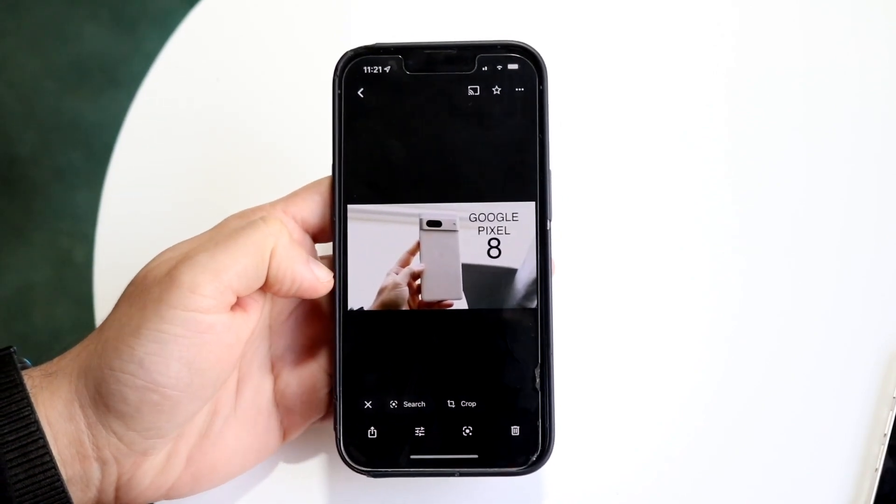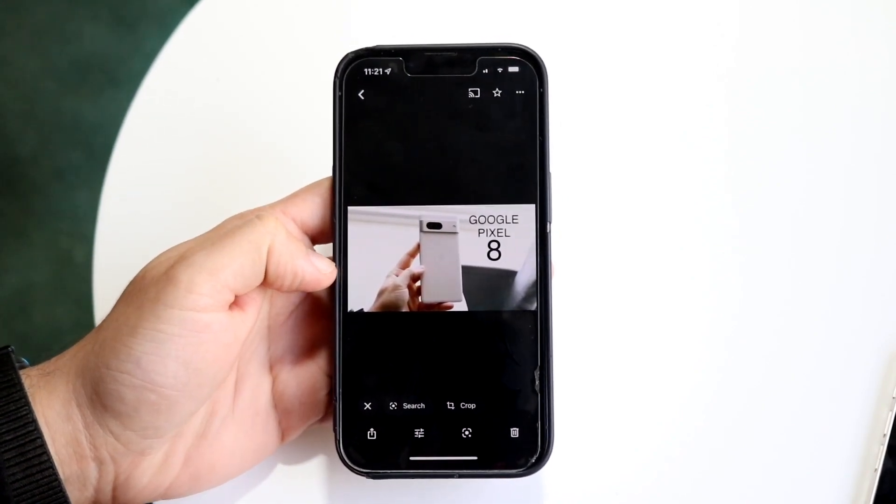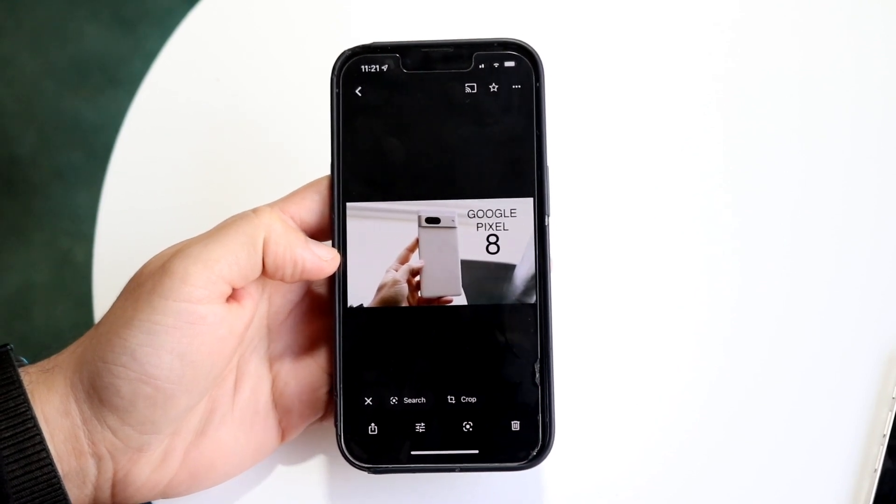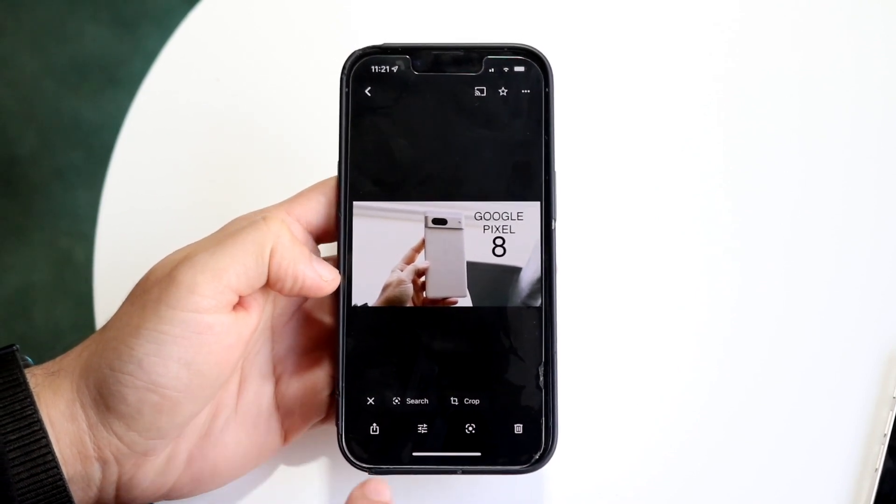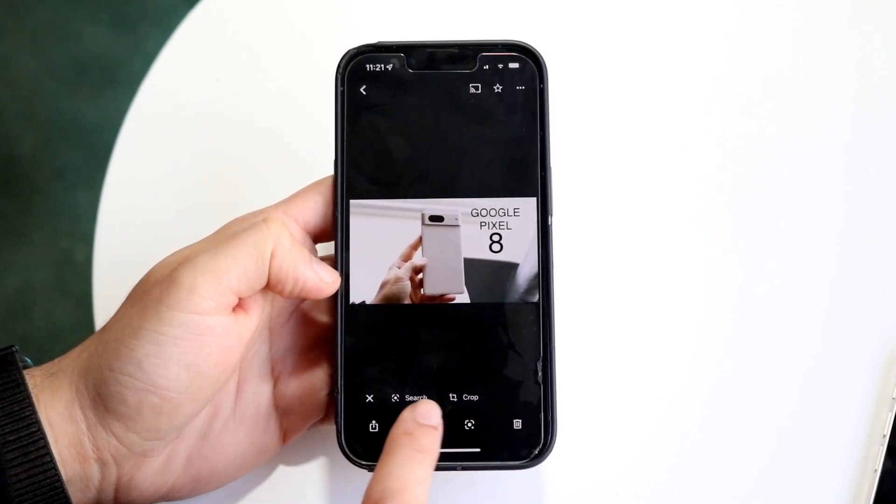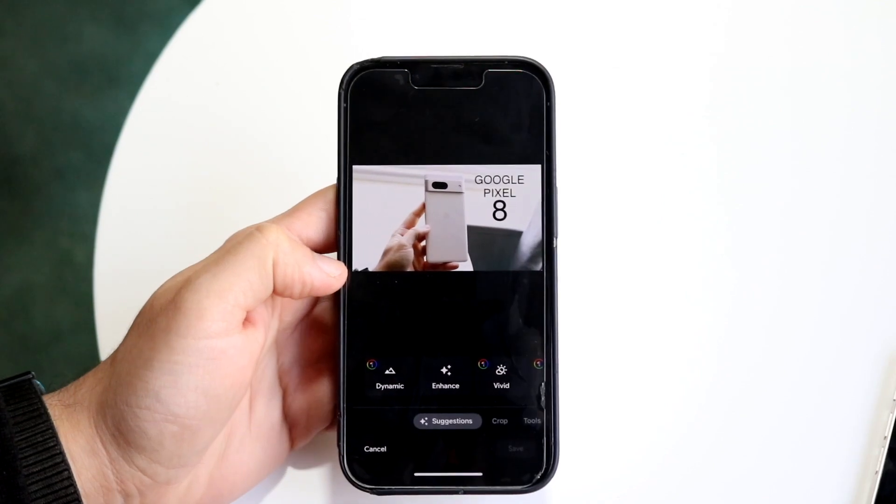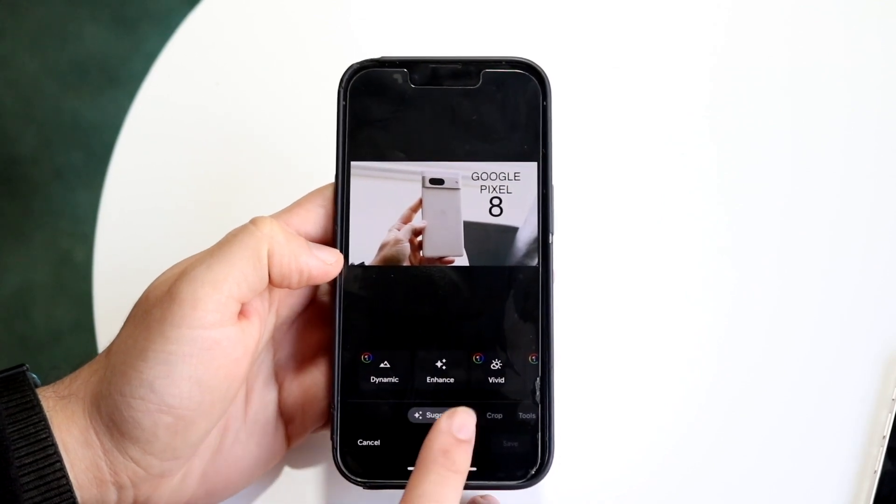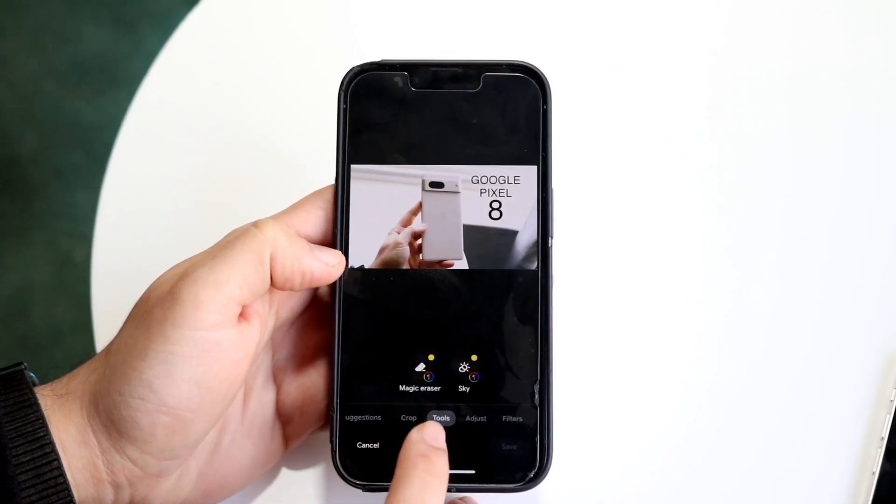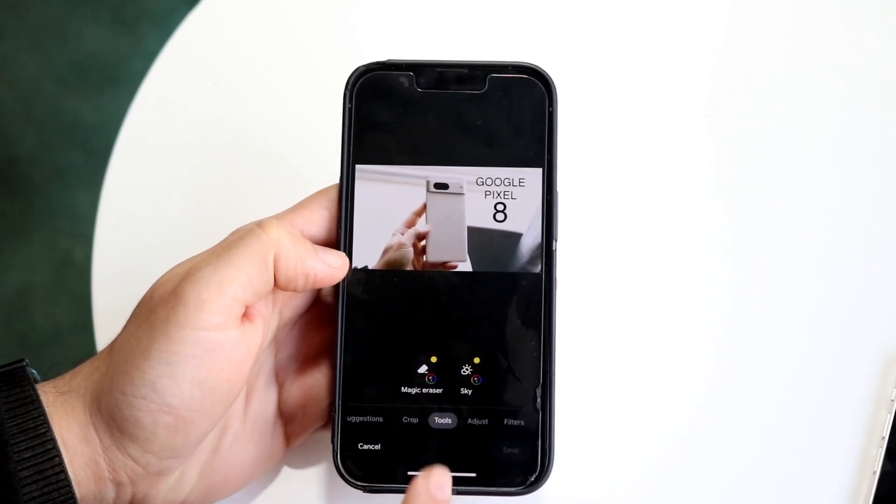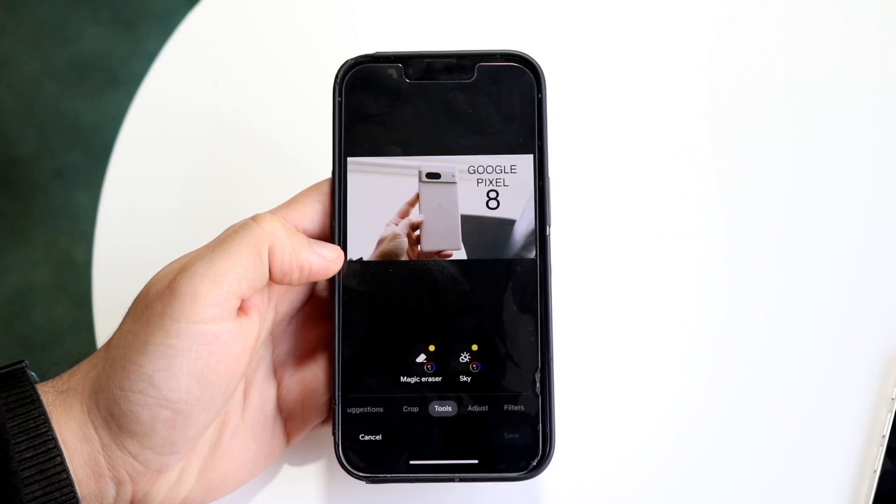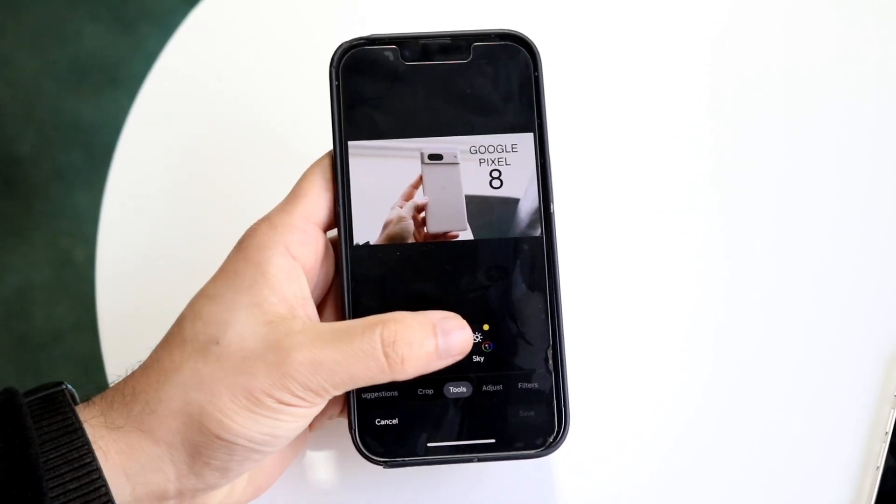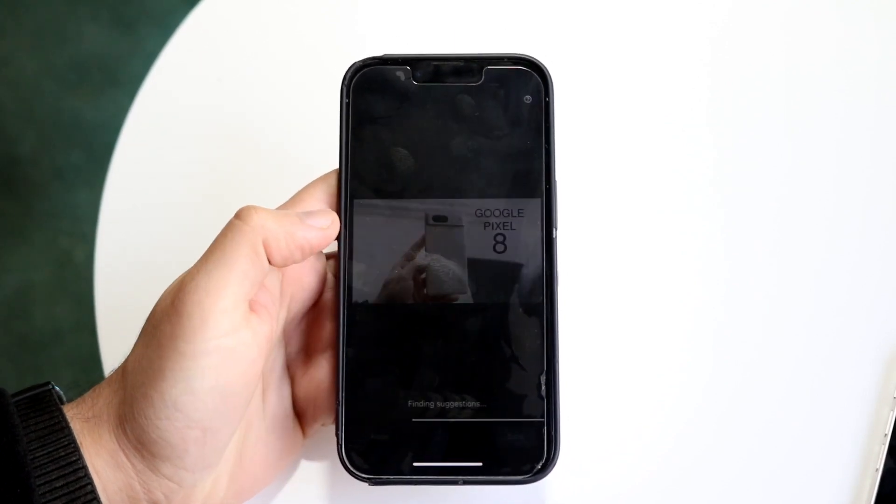What I can do is go ahead and click the edit button which is right here. Then it's going to give me a few options. What I want to do is go into tools, and then you will find the Magic Eraser button. So you want to click Magic Eraser.